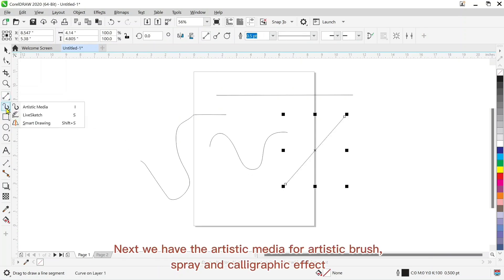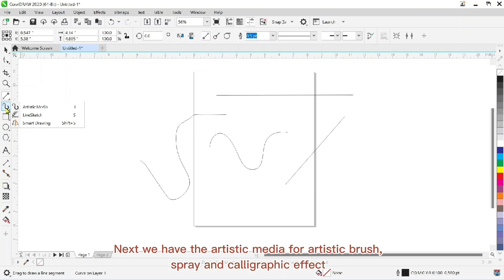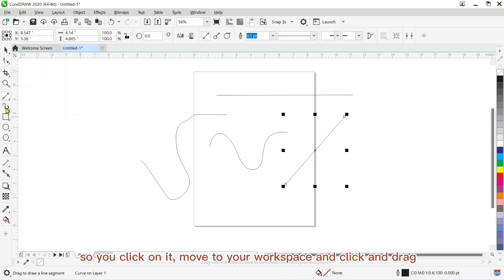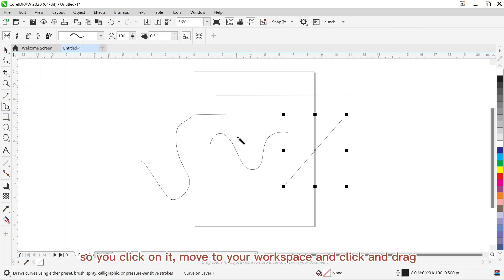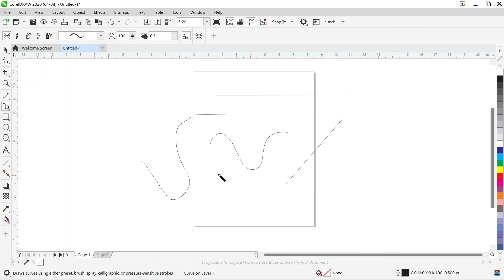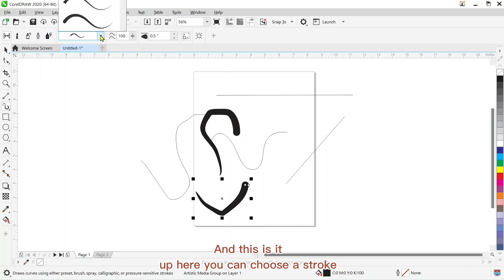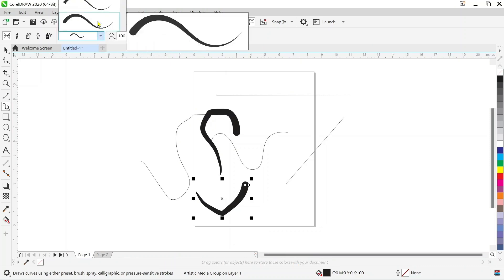Next we have the artistic media for artistic brush, spray and calligraphic effects. So click on it, move to your workspace and click and drag. And this is it. Up here you can choose the stroke for drawing lines and curves.